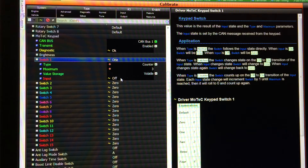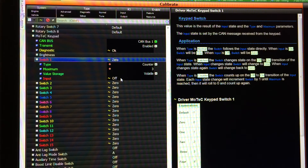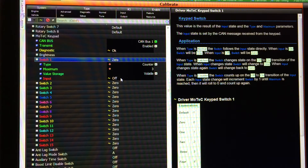I press it again — switch changes to 2, again to 3, and again back to 0. You can set the maximum up to 9, and you just set the counter maximum to whatever you need for your particular function. It will continue to cycle from 0 to maximum as you press the button.